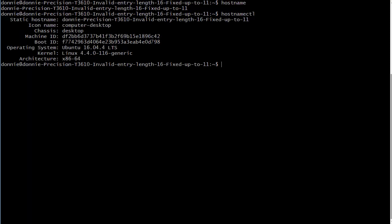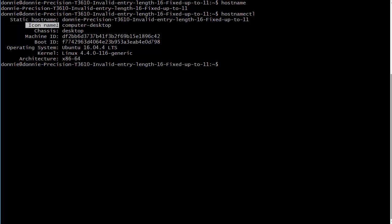You see that gives us a lot more information than just the hostname. It turns out we have a few different types of hostnames here - we have the static hostname which is just the traditional hostname, and then we have the icon name.